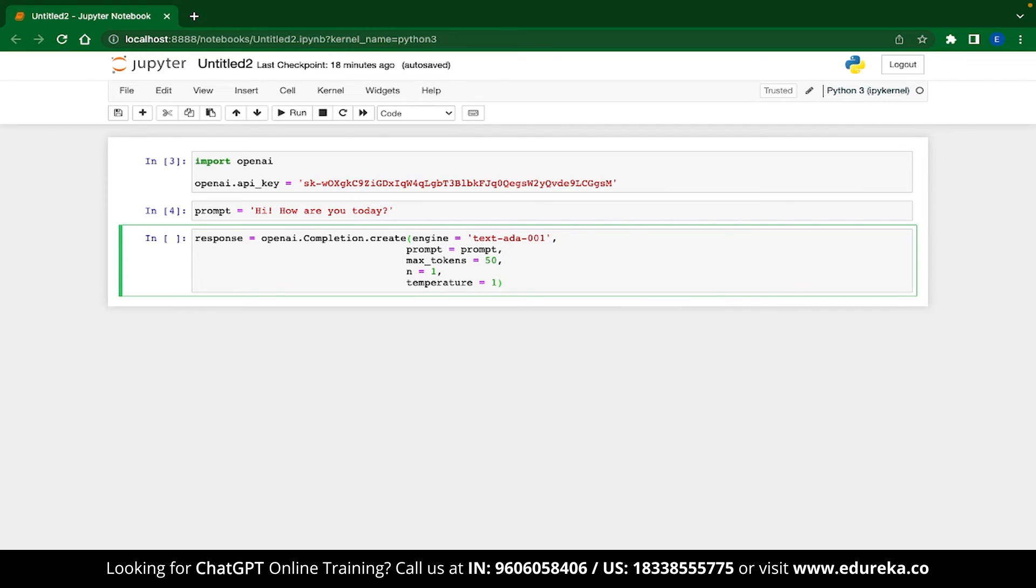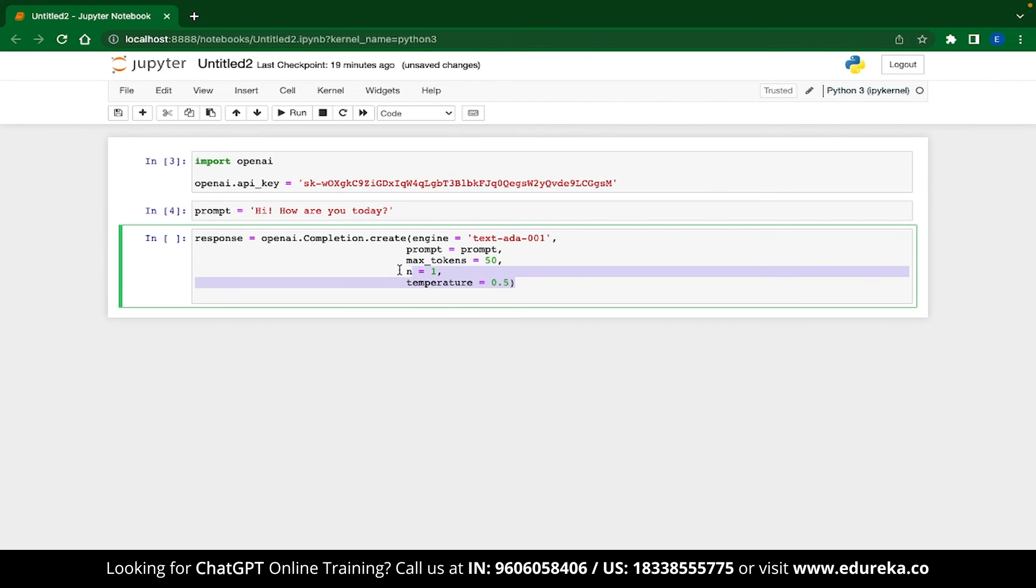And when I say 1, it will show 1. When I say 0, it will show 0. And then 0.1. For now, let's keep the temperature value at 0.5. With this, we have generated the response.